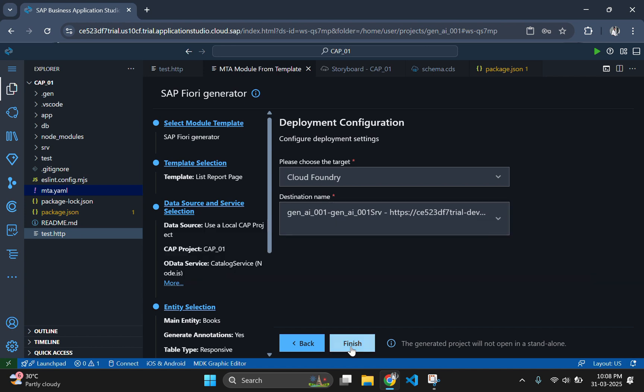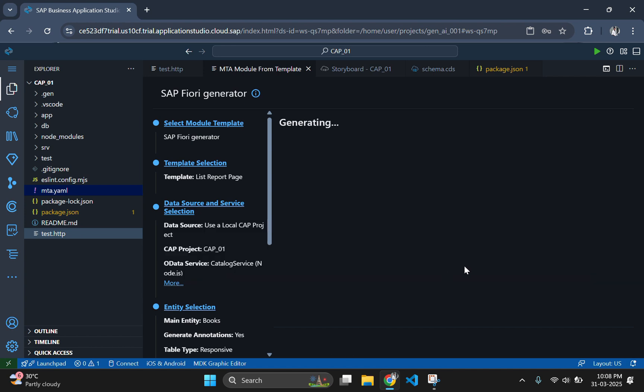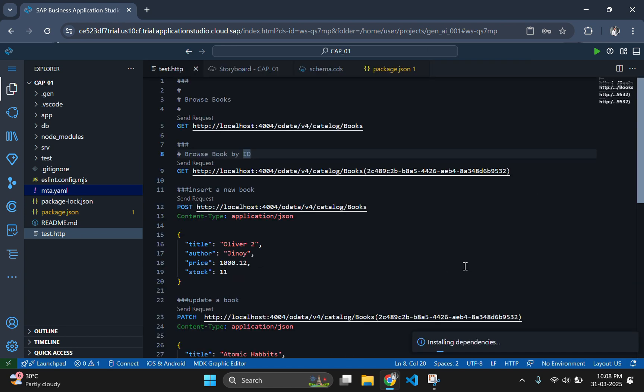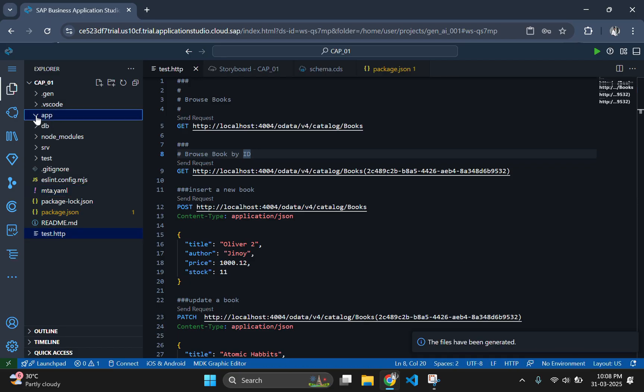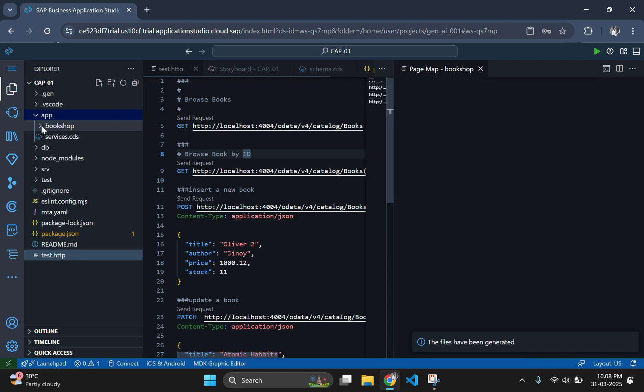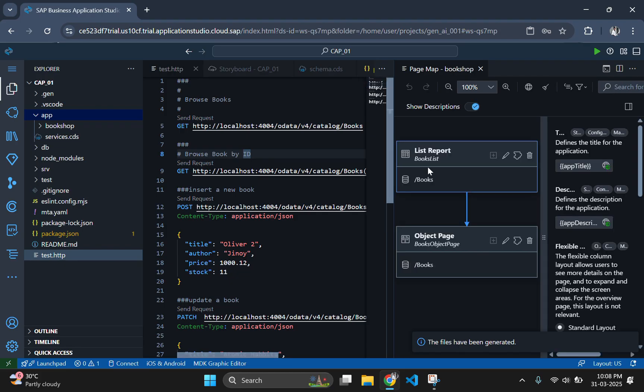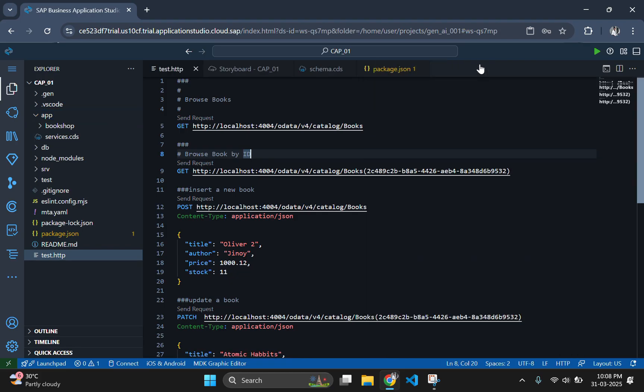This will create the necessary files and folders for our Fiori application inside the CapM project. As you can see that a new folder bookshop is generated inside our app folder. In the page map section we can see how the generated Fiori app pages are connected to each other.